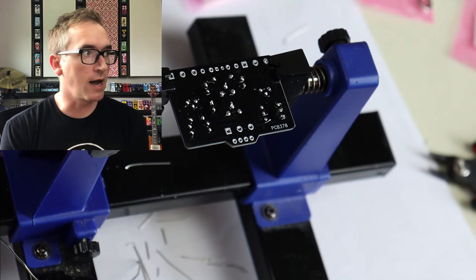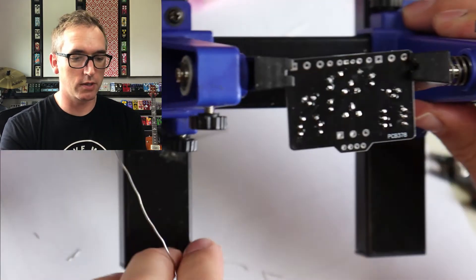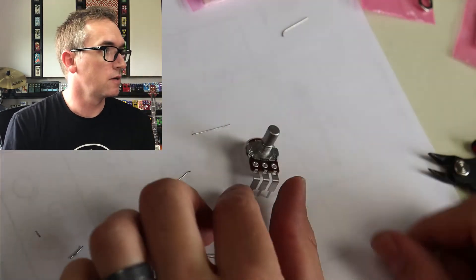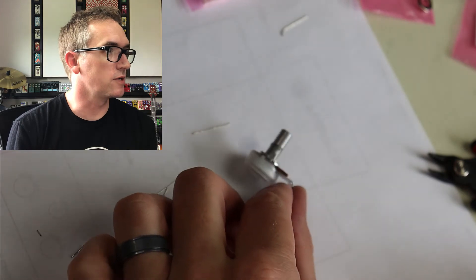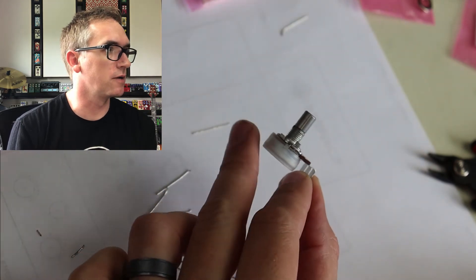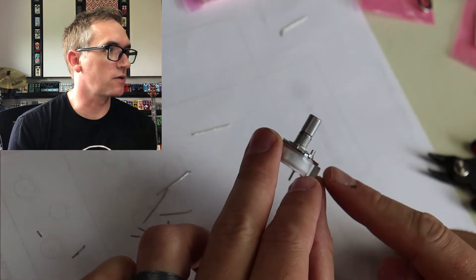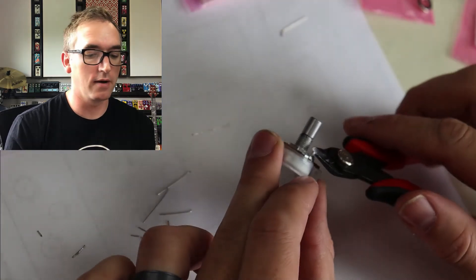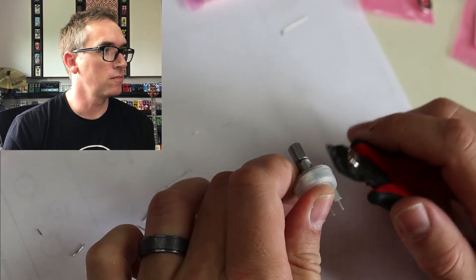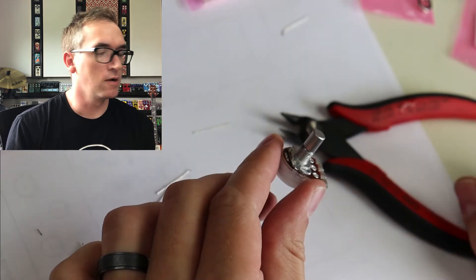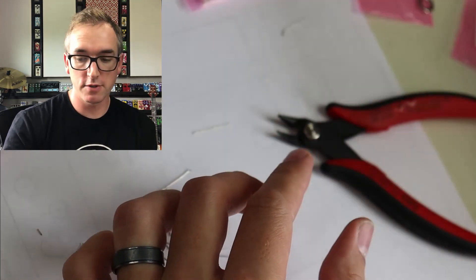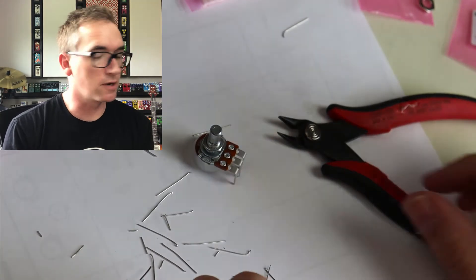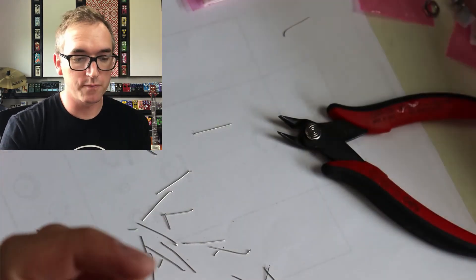Now, the next thing we need to kind of work on is I like to prep a few things. I like to get my potentiometers. See how it's got that little thing? We need to get rid of that. Boop! That's gone. I have all three of my potentiometers here. I've done it to all of them. There's our next one, and we're all good to go.